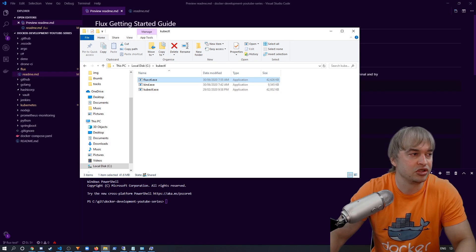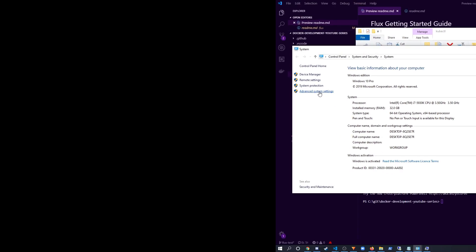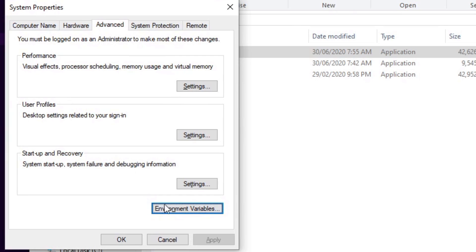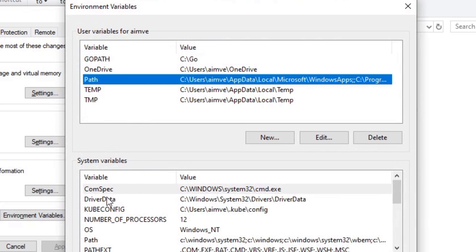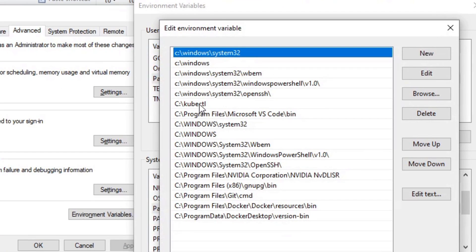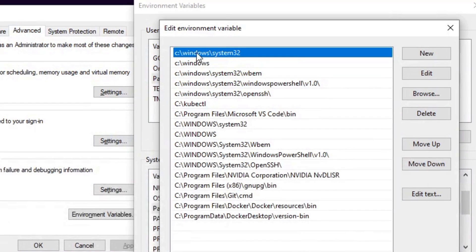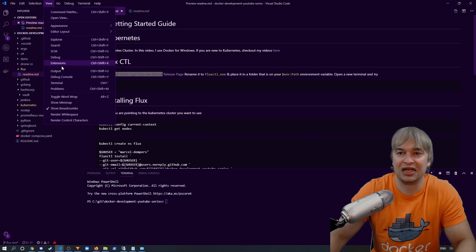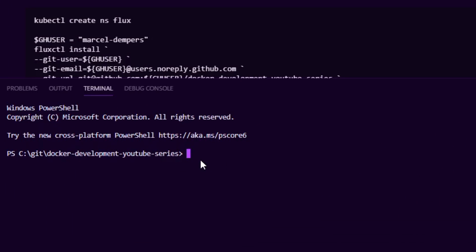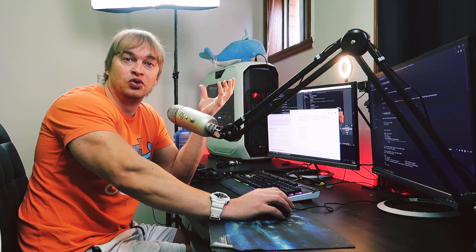Head over to Control Panel > System and Security > System, then go to Advanced System Settings. You'll see System Properties — select Environment Variables, then select your Path environment variable in the list. Double-click it and make sure the folder where you copied FluxCTL is available on your path. Then open any terminal — PowerShell will do — type fluxctl, and you should see all the help text come up. That means FluxCTL is installed correctly.